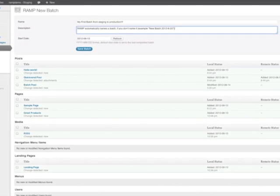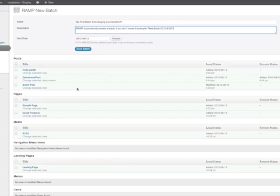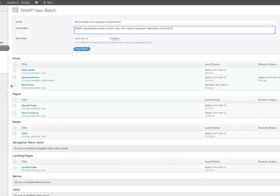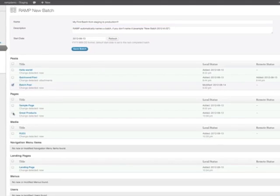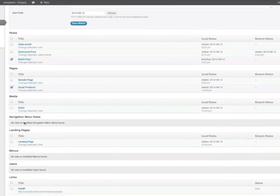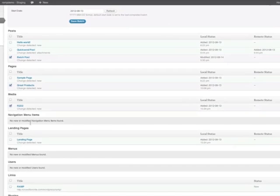Review the content you want to push to production. Remember, you don't have to push everything. You can pick and choose or save a batch to send at a later time.